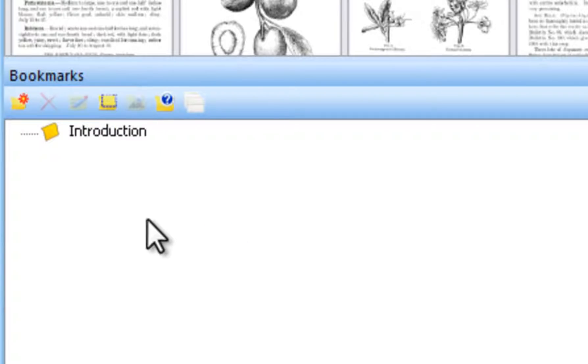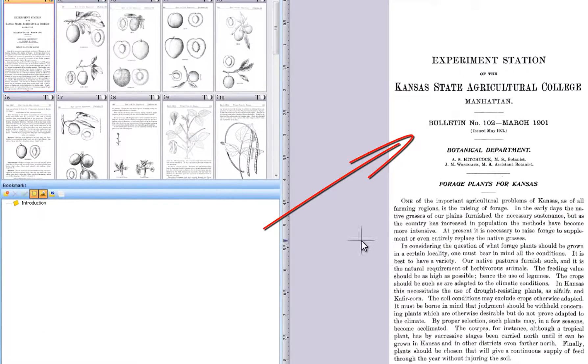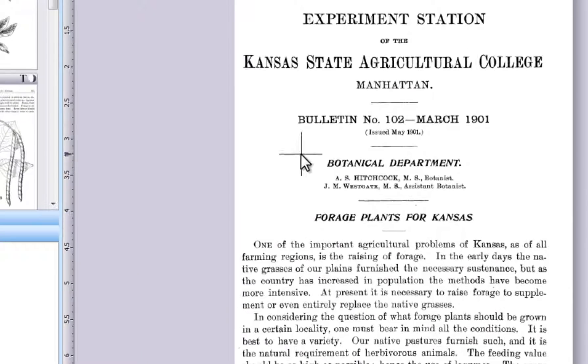Before indicating the bookmark area, activate the OCR button to the right of the Bookmark tool and PixEdit will use the text in the bookmark area as its name.